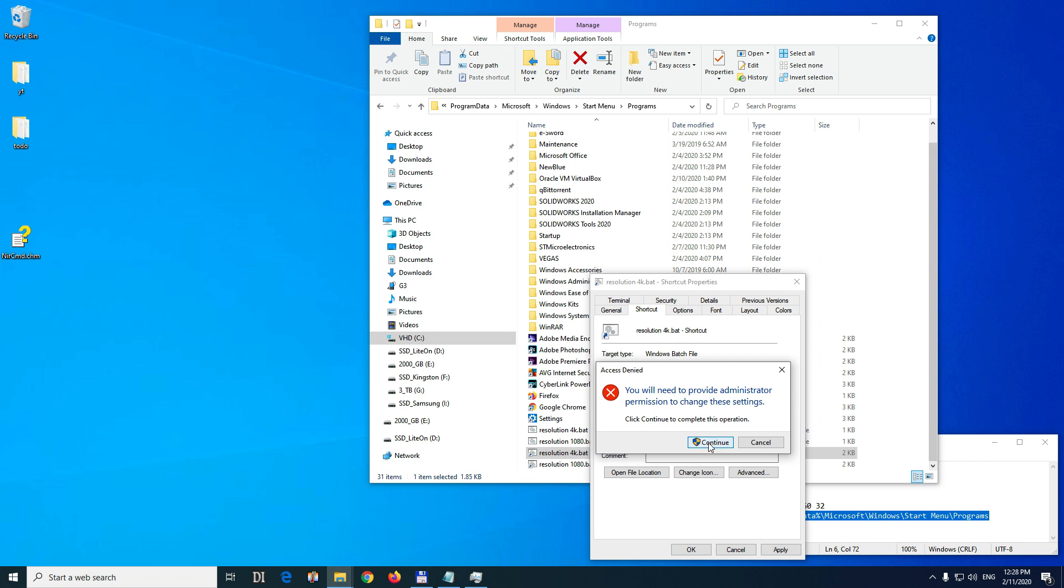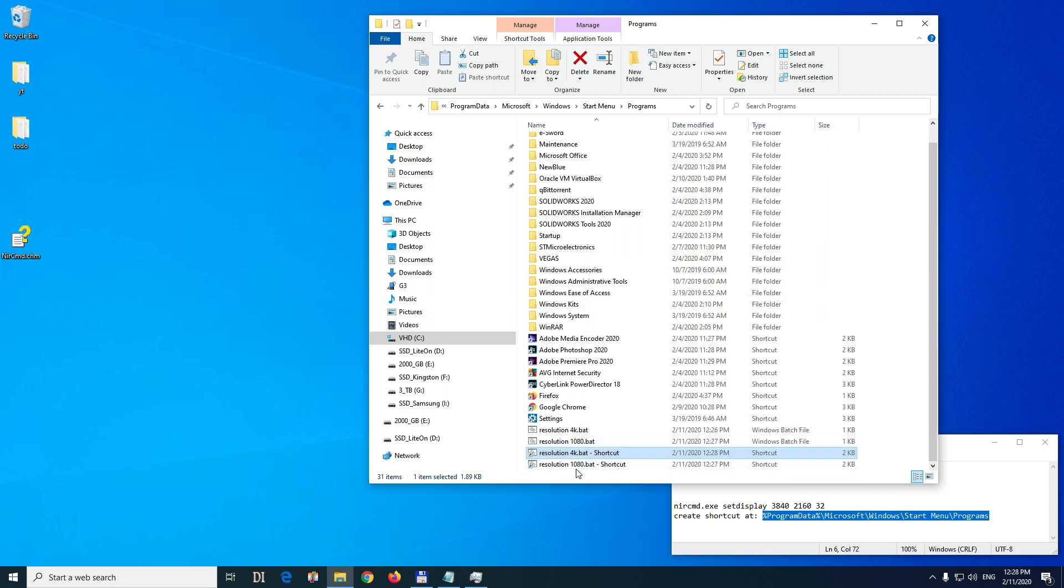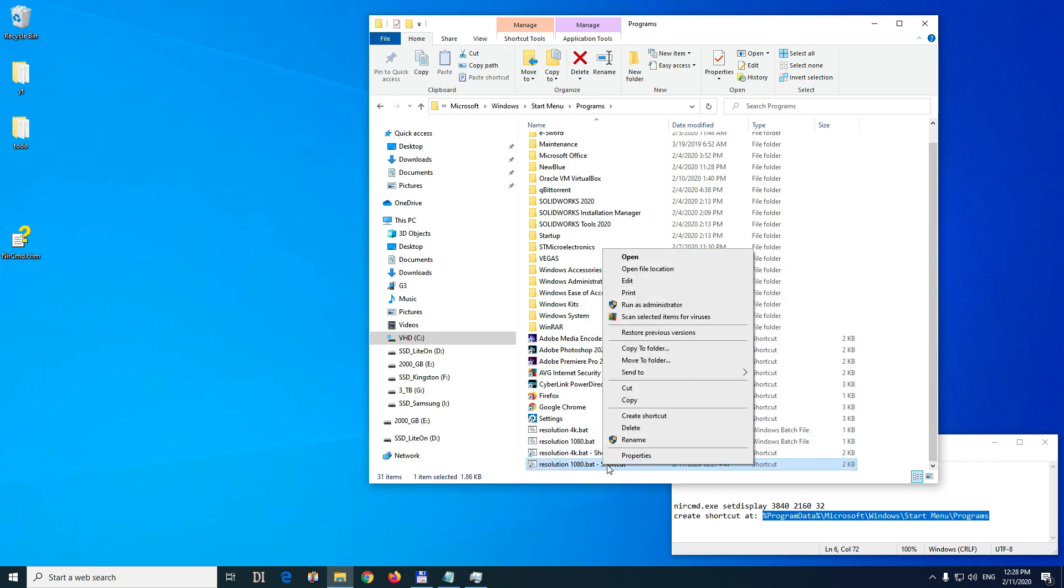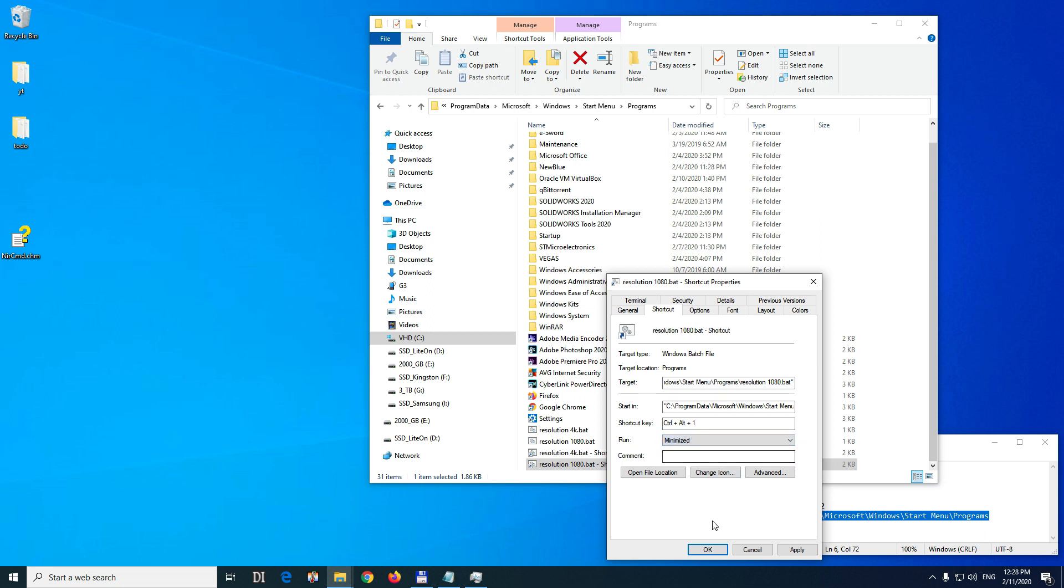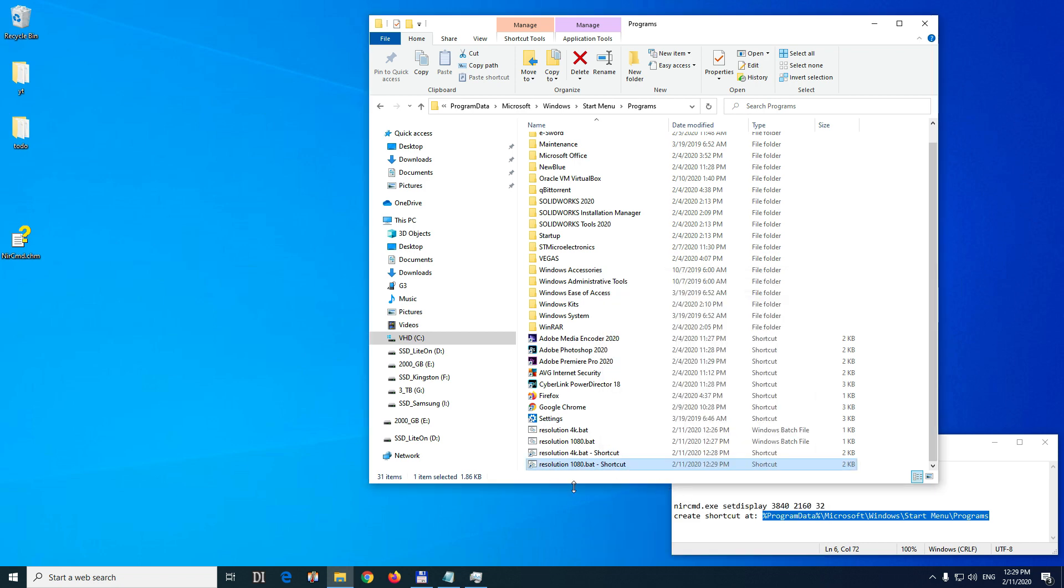Continue. Now do the same thing with the 1080 shortcut. Properties. Shortcut key. Now not control alt and 4 but control alt and 1. And run it minimized. And okay. Continue.